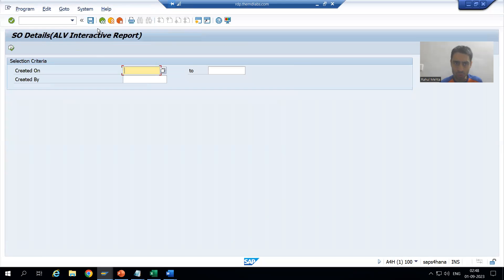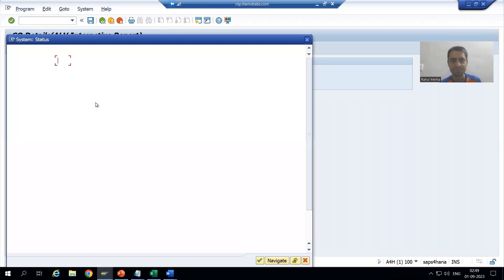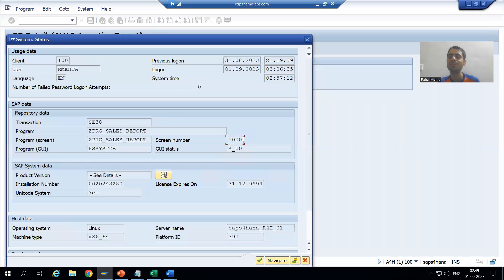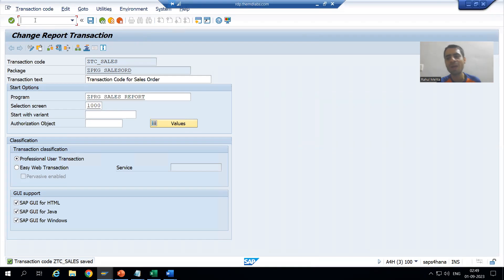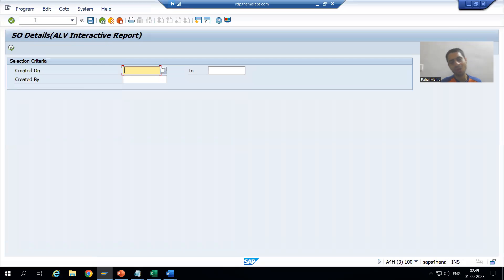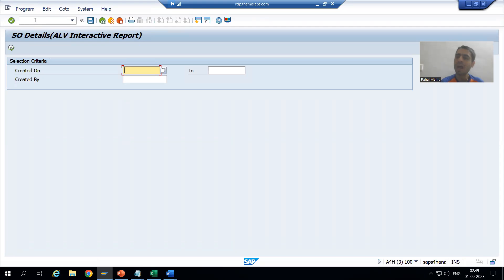For those with confusion about the screen number 1000: if you run the program independently and go to System > Status, you can see the selection screen number is always 1000. Now the transaction code is ready. You can run the program through the transaction code by entering slash-N followed by the transaction code, and it navigates directly to the main program.